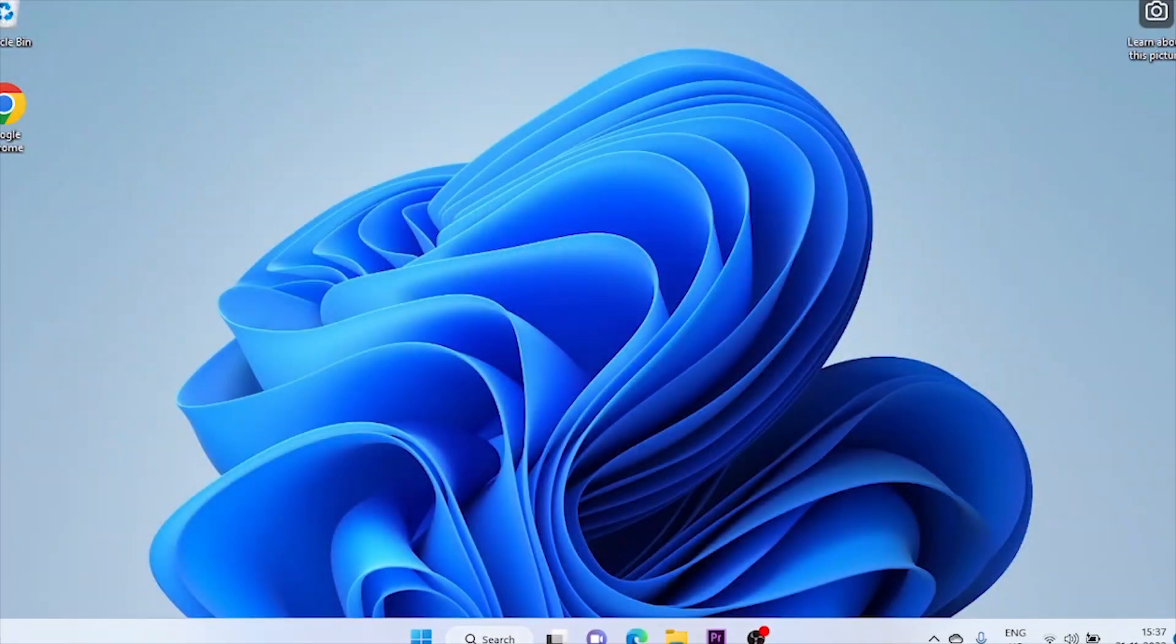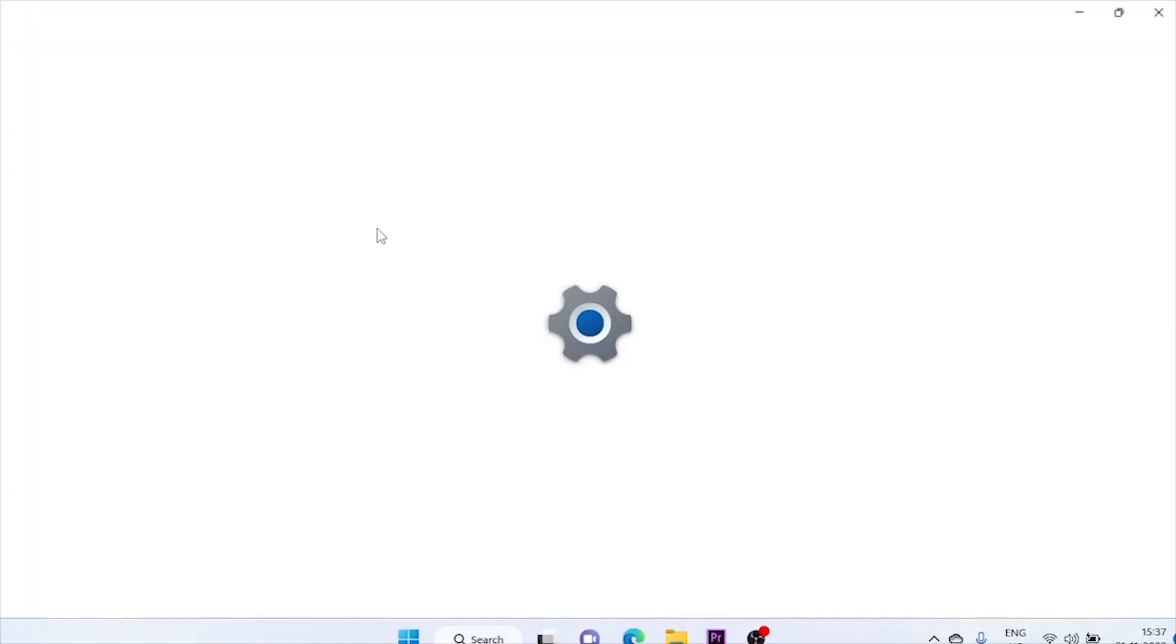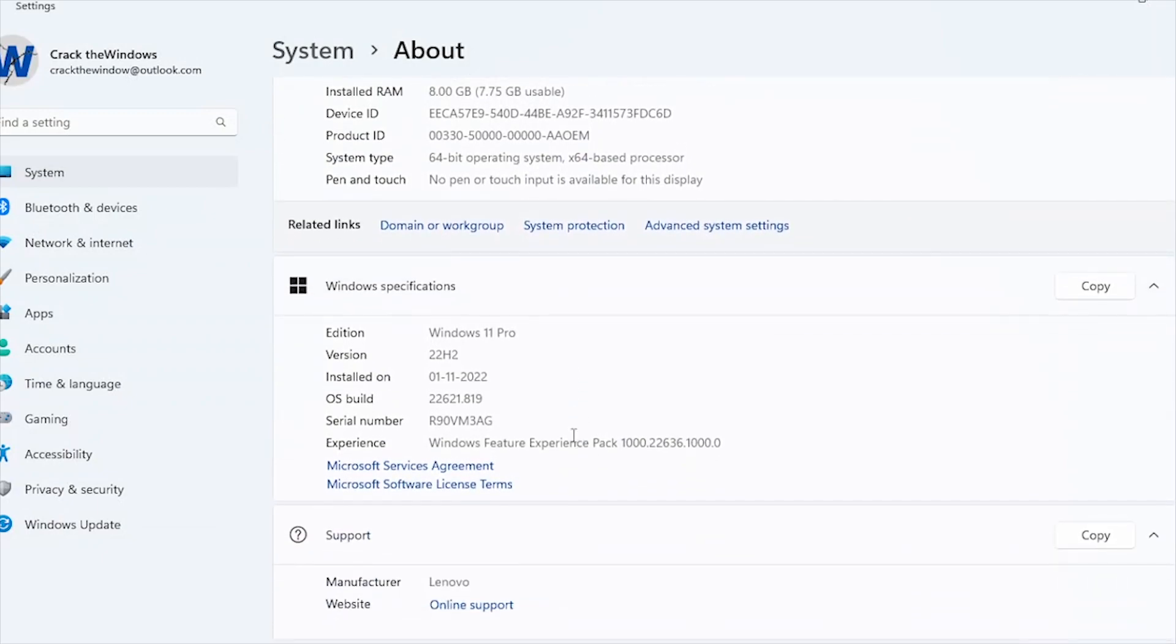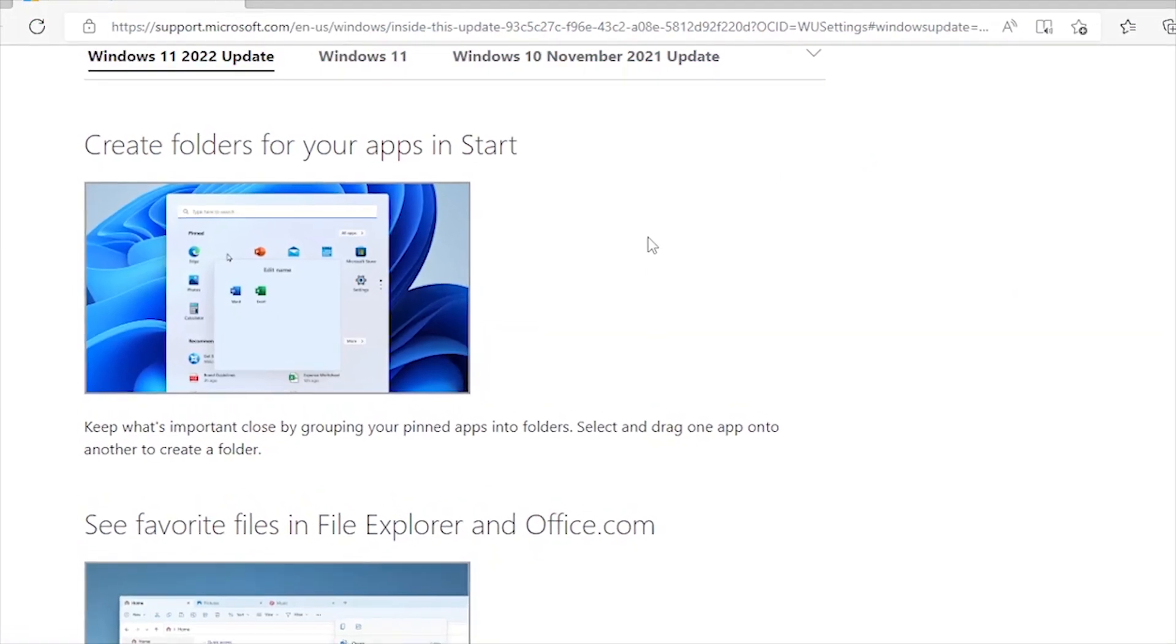So it's open now. Let's check the version first. Start, System. And here is the version 22H2. So it's done now. Let's check what major changes have been made to my system that Microsoft has published for this version.